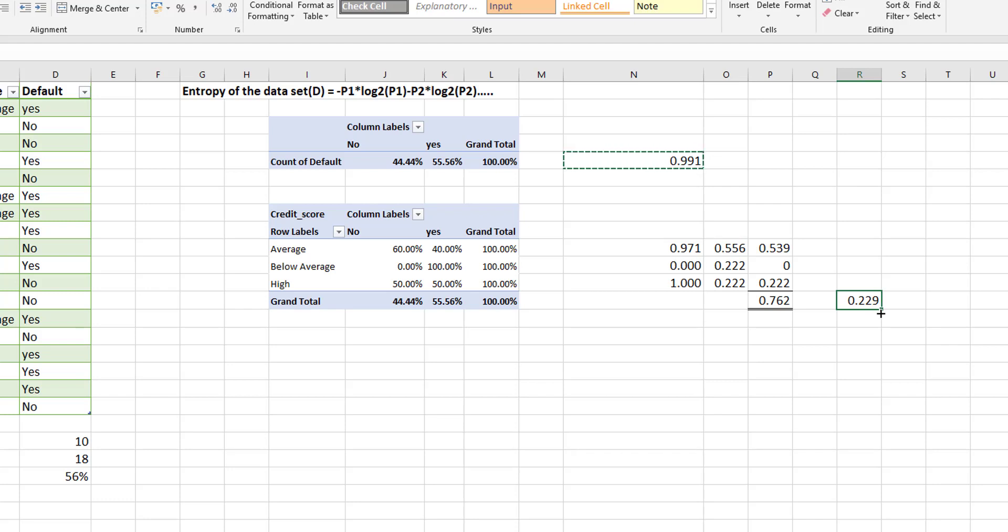Now for a machine learning model to actually work this will have to be calculated for each item that you have a column of data for. And in the next video we're going to work through how this works in a machine learning algorithm.